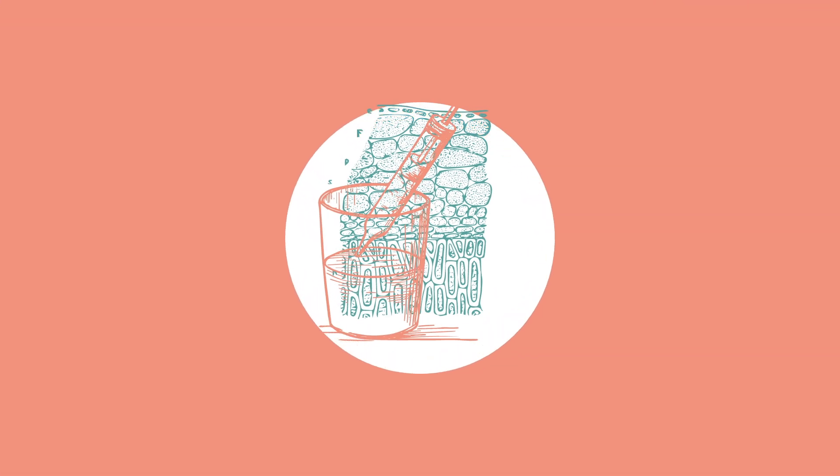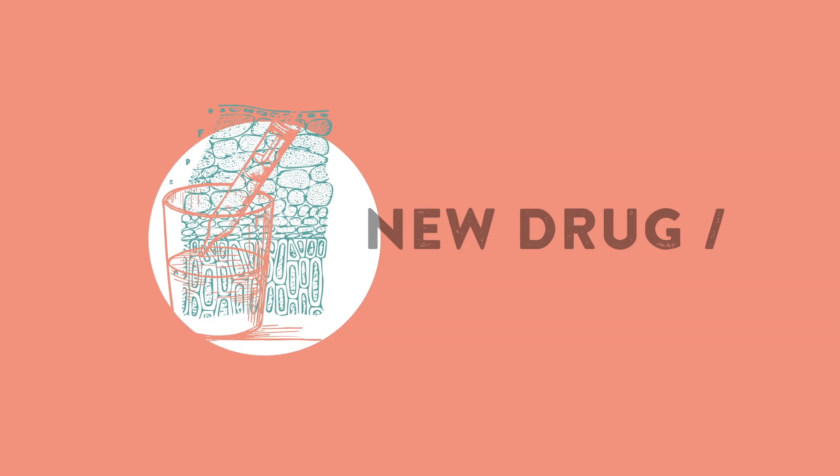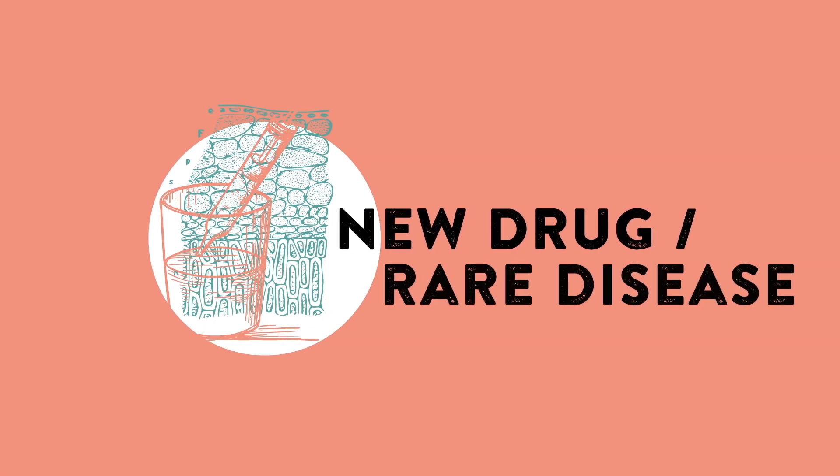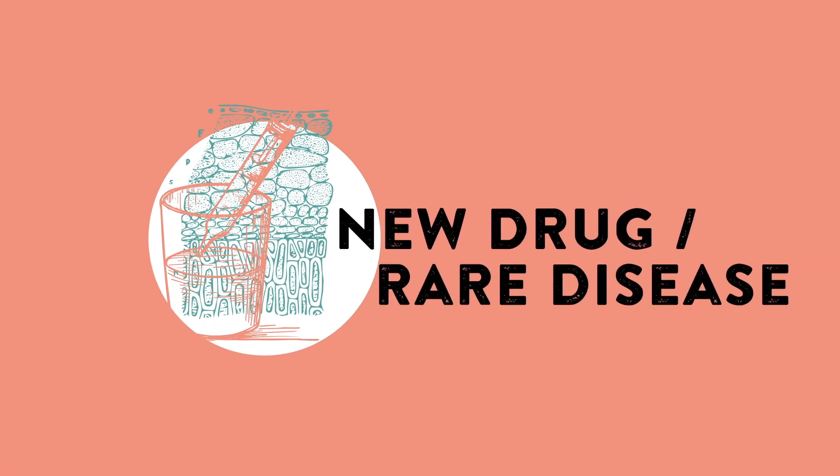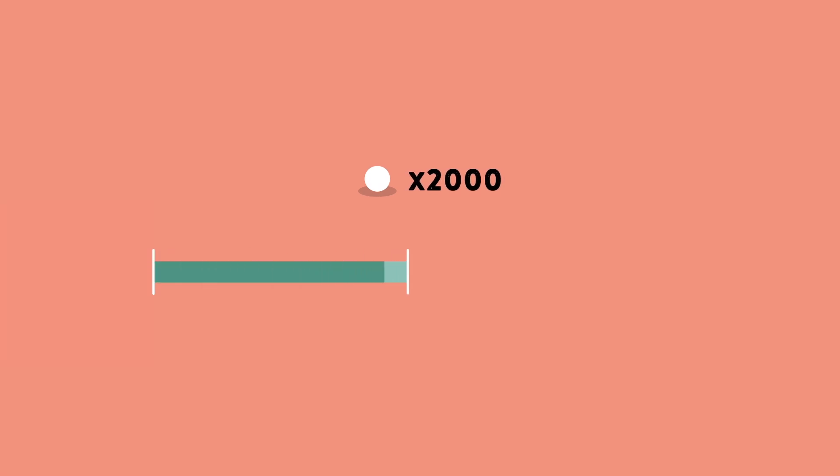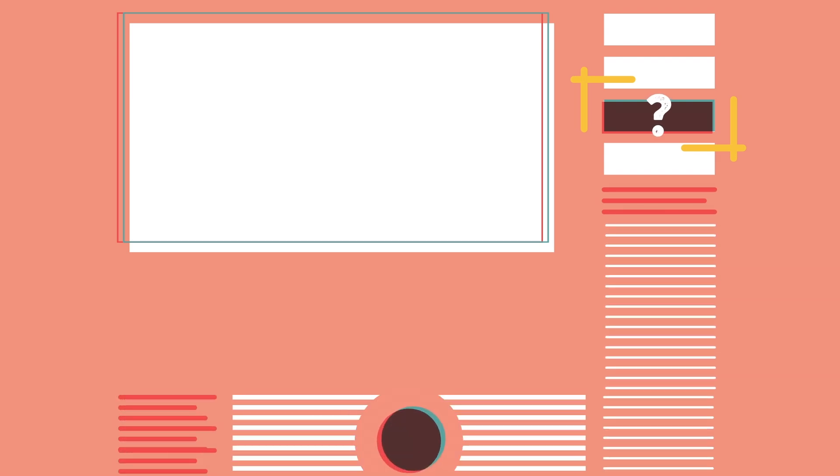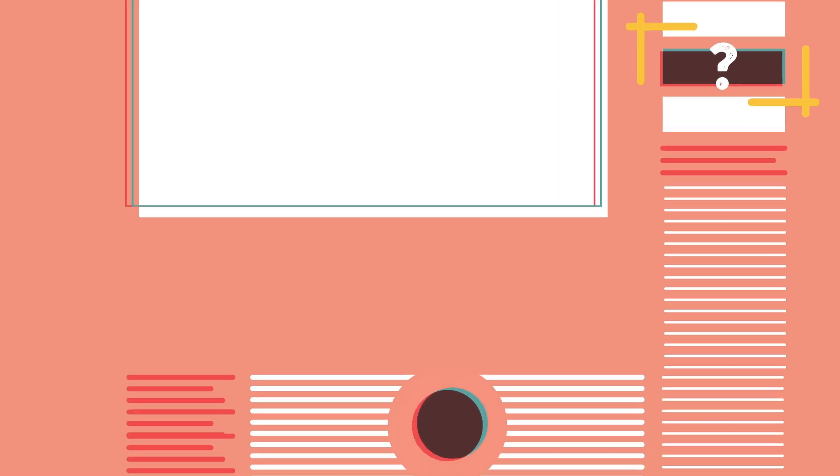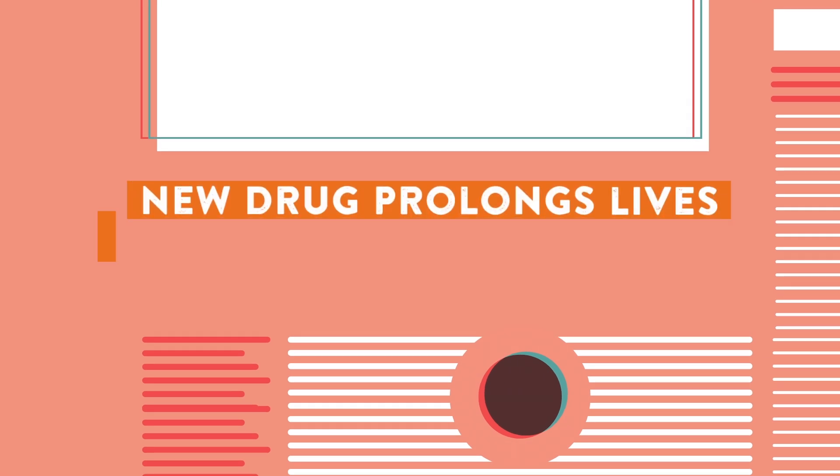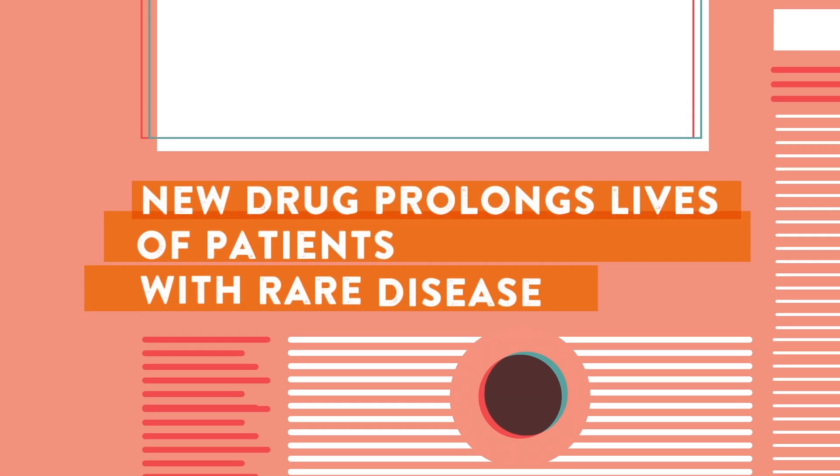We've still got one more puzzle. In this scenario, a study tests a new drug for a rare, fatal disease. In a sample of 2,000 patients, the ones who start taking the drug upon diagnosis live longer than those who take the placebo. This time, the question is slightly different. What's one more thing you'd like to know before deciding if the headline, New Drug Prolongs Lives of Patients with Rare Disease, is justified?